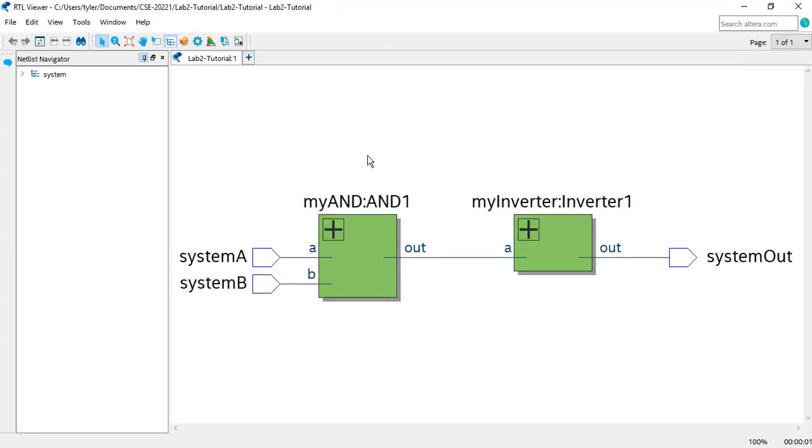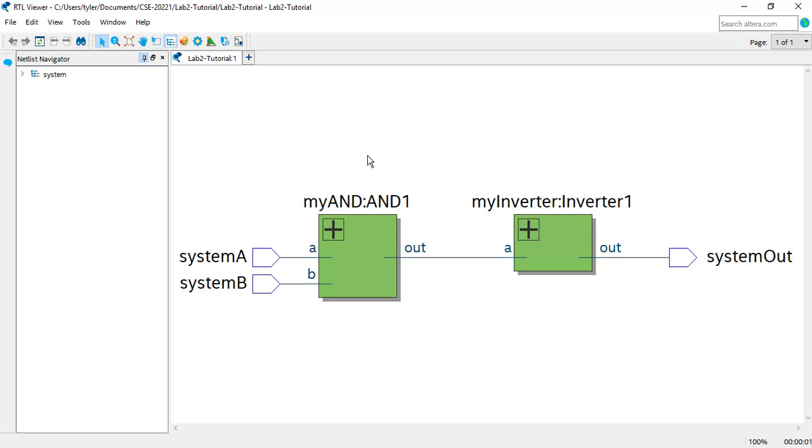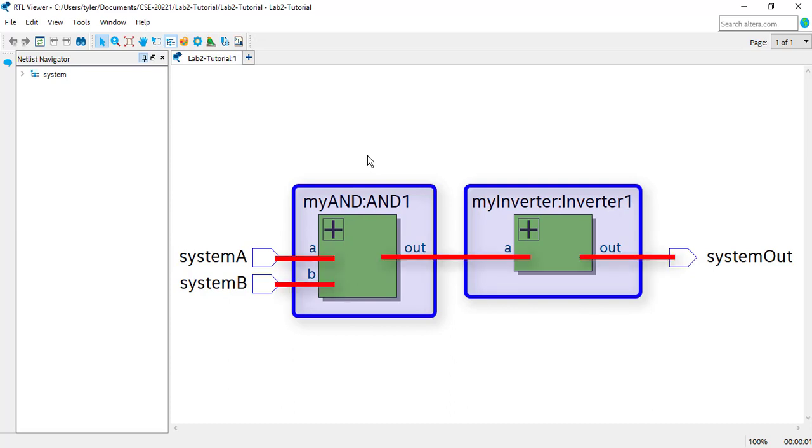The default view is from the perspective of the top-level module, in this case System. We can see the instances of MyAND and MyInverter contained in System, as well as the wiring between those modules and the ports of System.